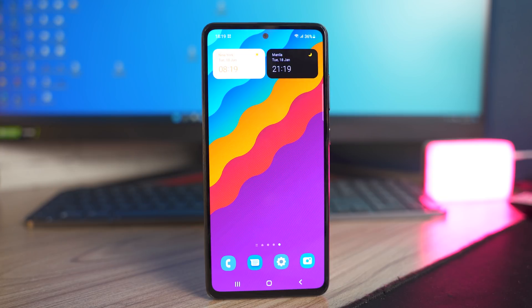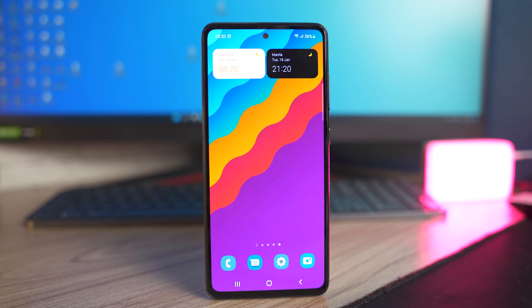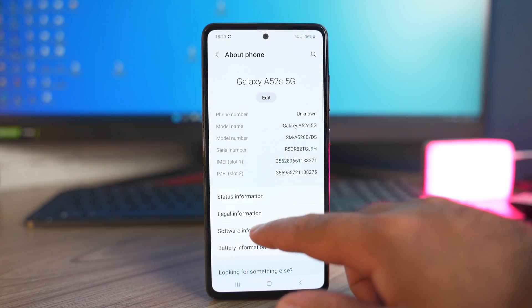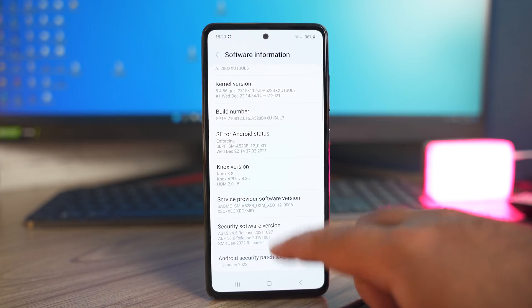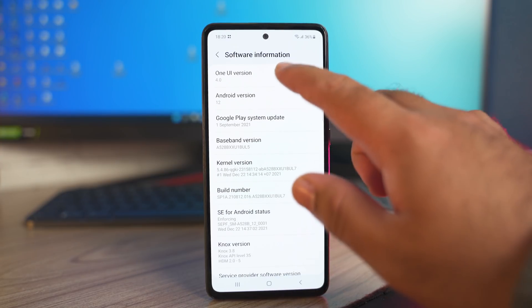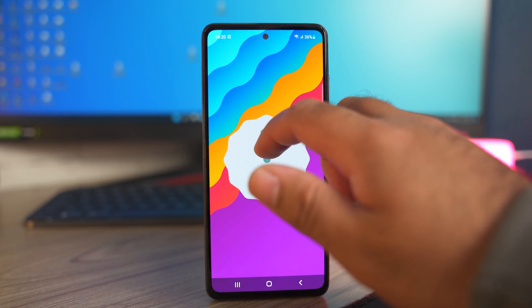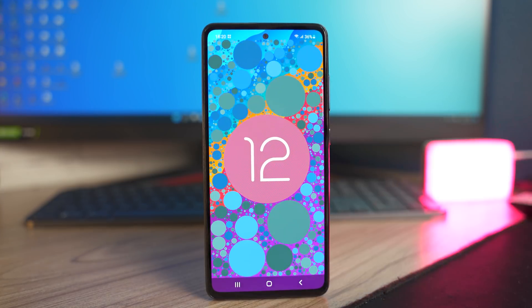So whether you carry the A52s, A52, A52 5G, or the A72, this video is relevant for you because the features introduced in One UI 4 for these smartphones are the same. The experience is going to be the same. The Android 12 on this phone is One UI 4 and it brings a security patch from January 1, 2022. It brings a lot of new features and changes which will improve your experience on this device.